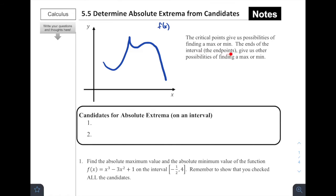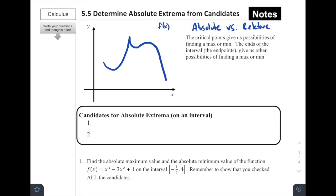The ends of the interval, or the endpoints, give us other possibilities of finding a maximum or minimum. So if we have a closed interval — if we know that the function stops and starts at specific x values — we can determine maximums and minimums, thinking about the difference between an absolute max versus relative. There could be absolute versus relative.